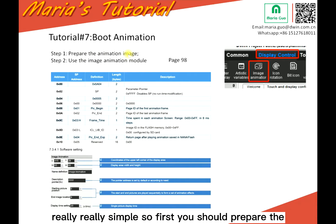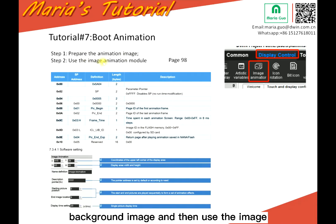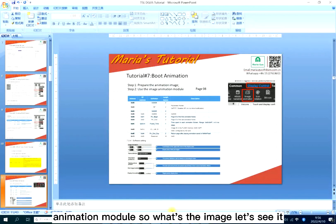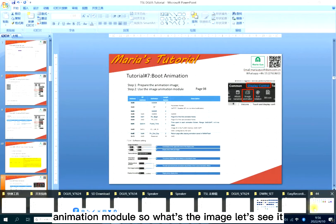First you should prepare the background image and then use the image animation module. So what's the image? Let's see it.